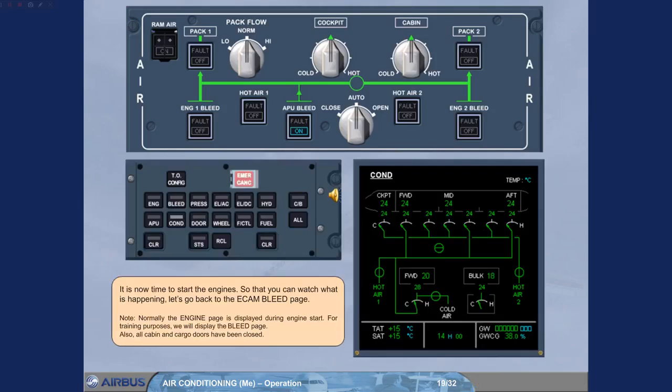It is now time to start the engines. So that you can watch what is happening, let's go back to the ECAM bleed page. Note, normally the engine page is displayed during engine start. For training purposes, we will display the bleed page.